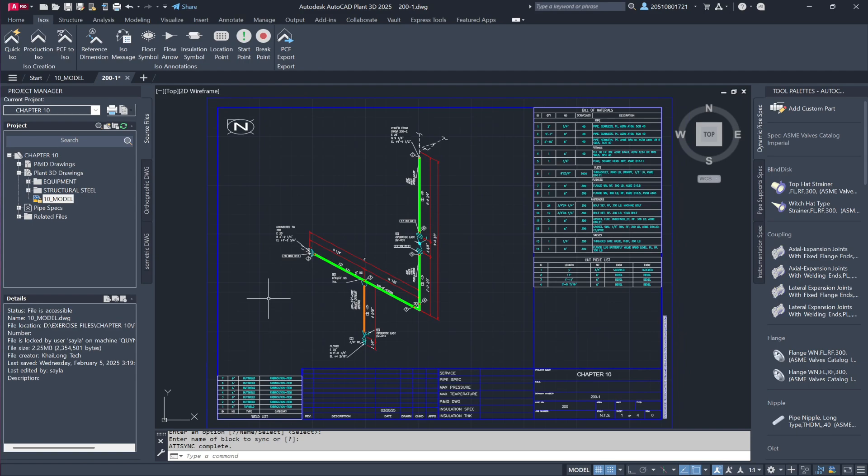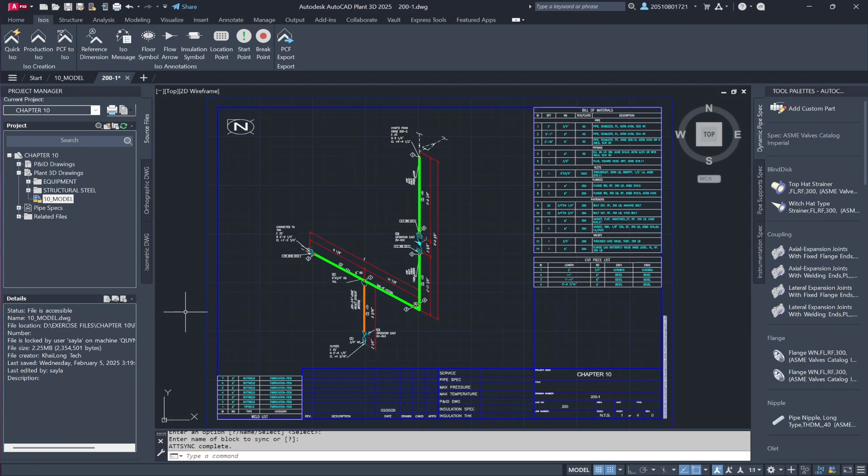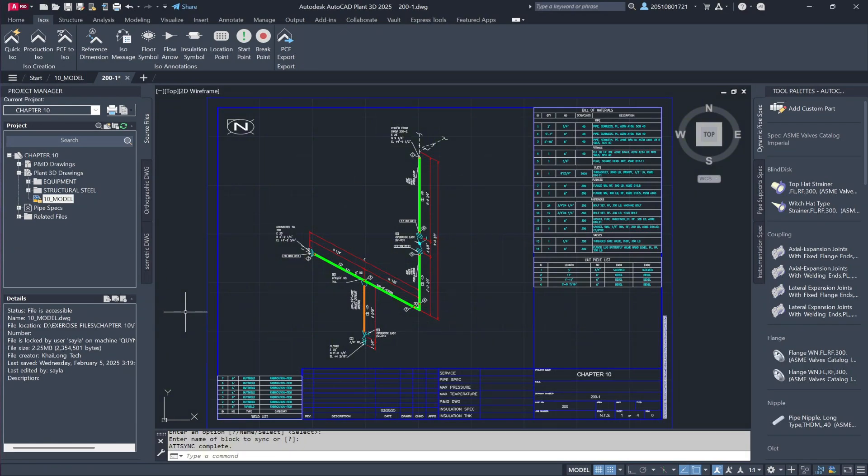It's important to note that while the overall process remains similar, the final ANSI-C template has been configured to include more detailed project-specific data. The layout and content of these isometrics can be customized to align with client or project requirements, with the project administrator making the necessary adjustments.